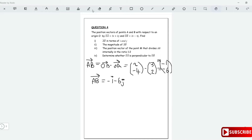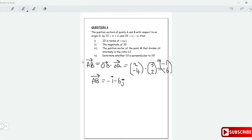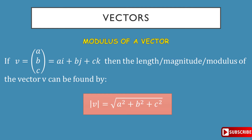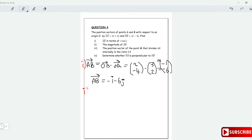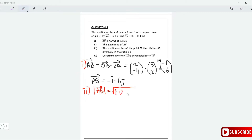Next, find the magnitude of vector AB. The magnitude of vector AB — this is how we write magnitude, by the way, modulus — is equal to the square root of the x-component squared plus the y-component squared. So that's the square root of negative 1 squared plus negative 6 squared.